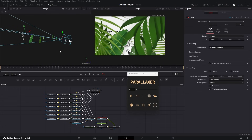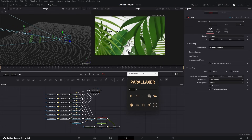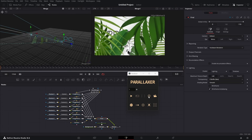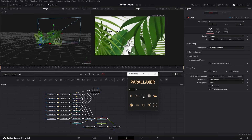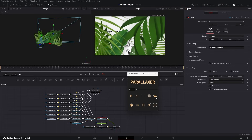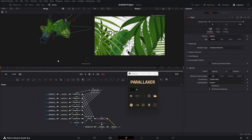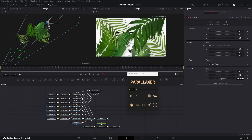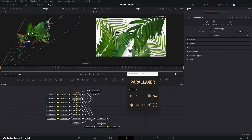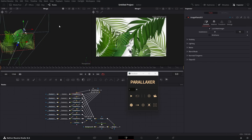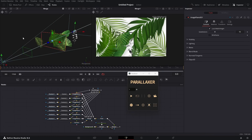This button toggles the grid on the 3D scene. This button fits the 3D viewer so you can see the whole 3D scene. And this button toggles the camera dot so you can better manage the position.